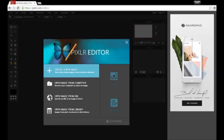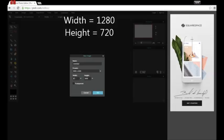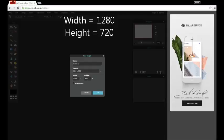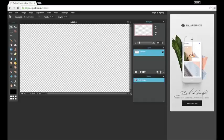Create a new image, change the width to 1280 and the height to 720 and then click the transparent box.